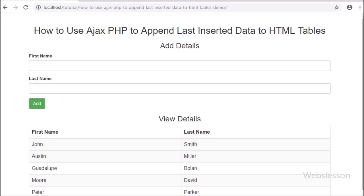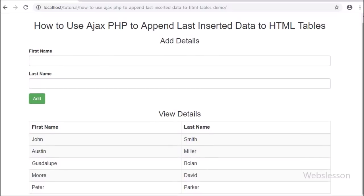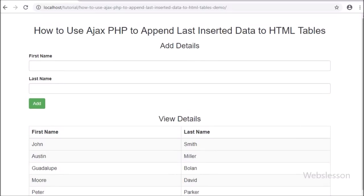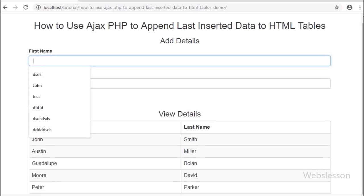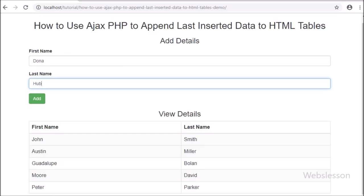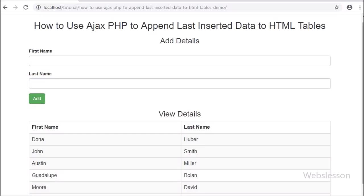Many viewers have suggested: why reload the whole table data? You should append only the last inserted data in the HTML table instead of reloading all of it. So here we have made this video tutorial, in which we will discuss how to use AJAX with PHP to append last inserted data into an HTML table without refreshing the web page.